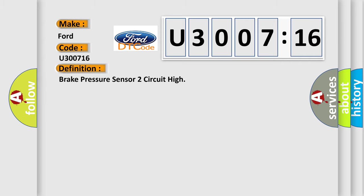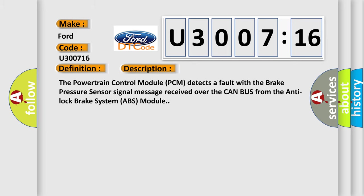The basic definition is this: Brake pressure sensor 2 circuit high. And now this is a short description of this DTC code.